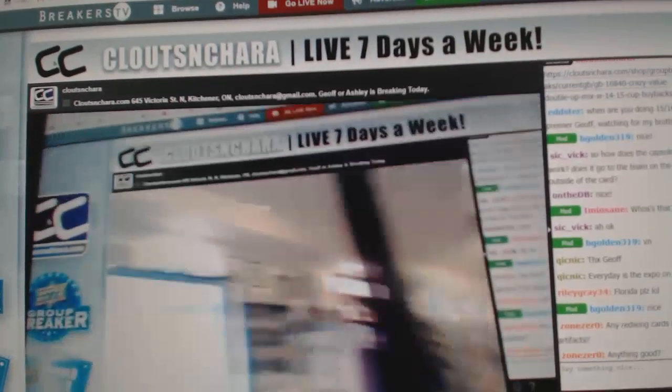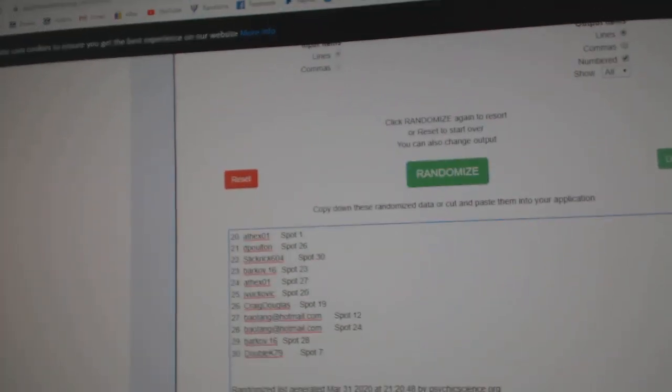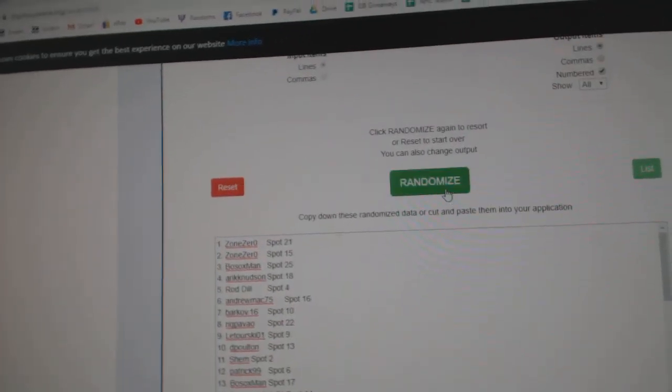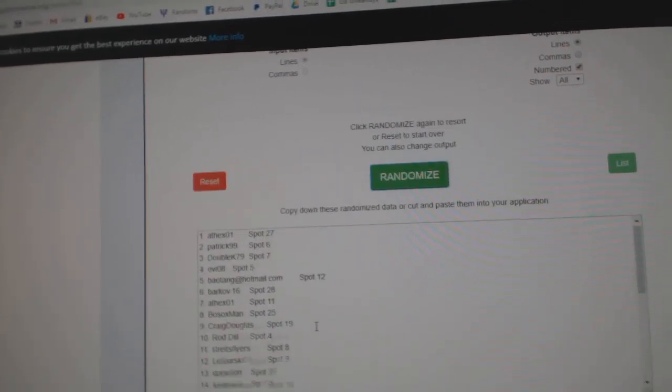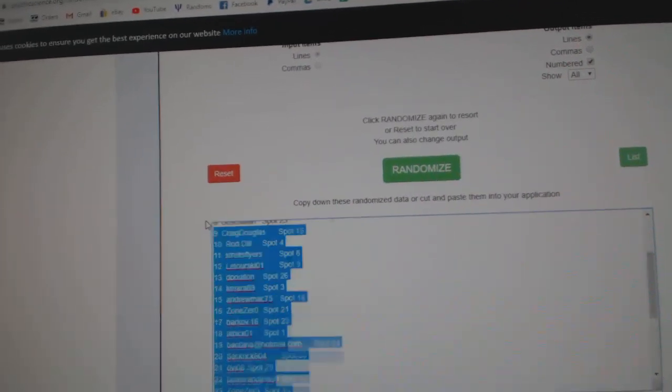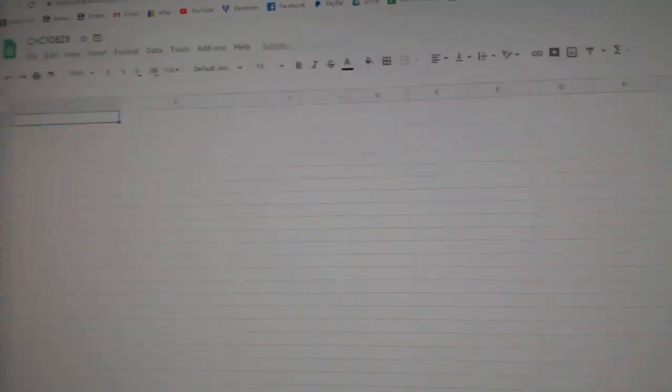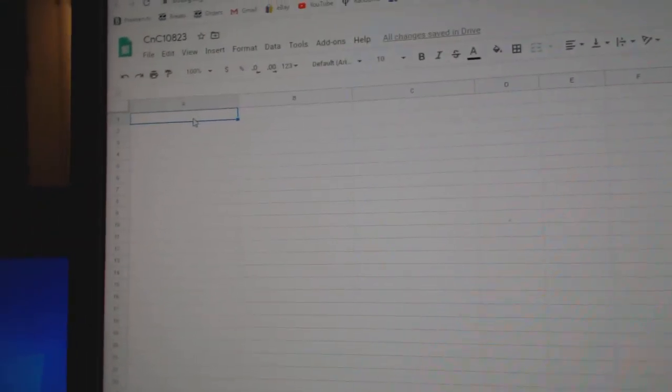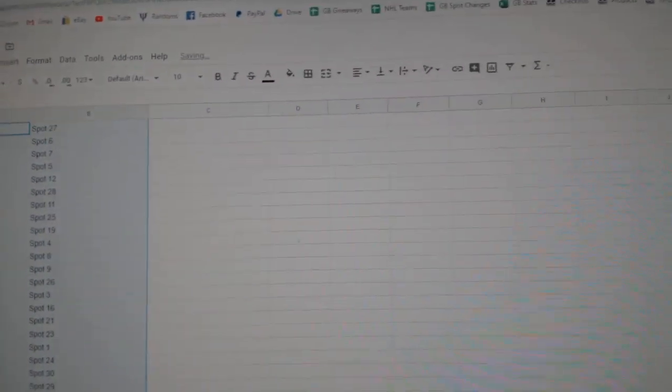Here we go, 10,823, everything three times. 1, 2, 3. Copy.